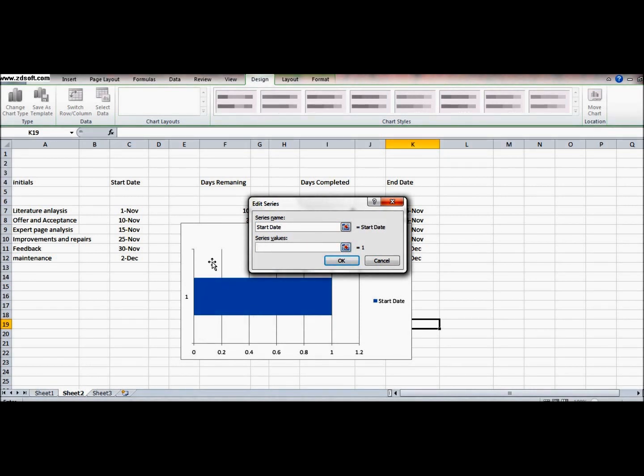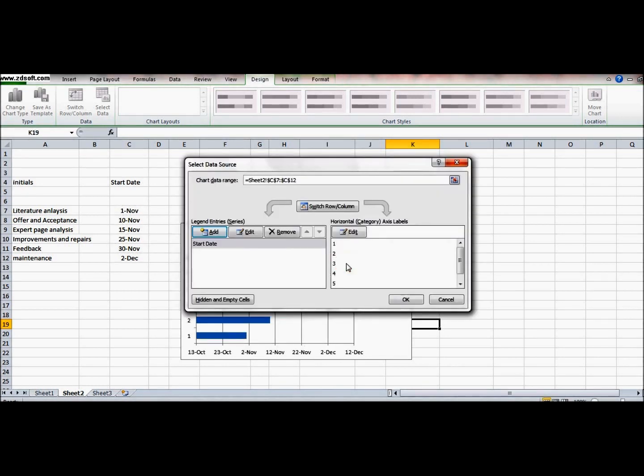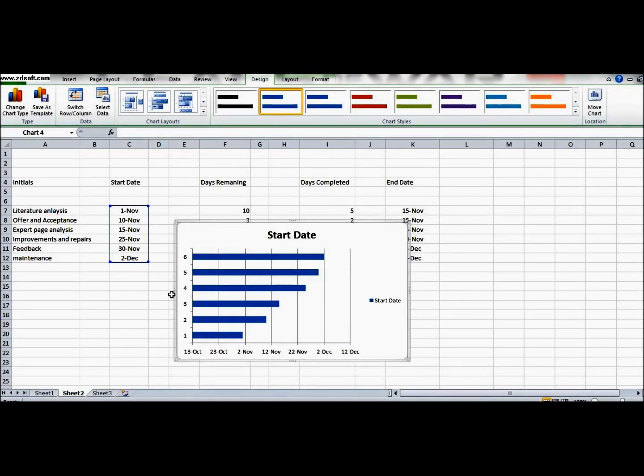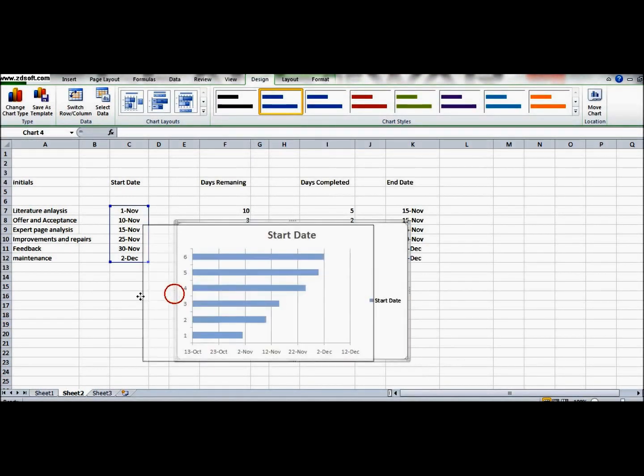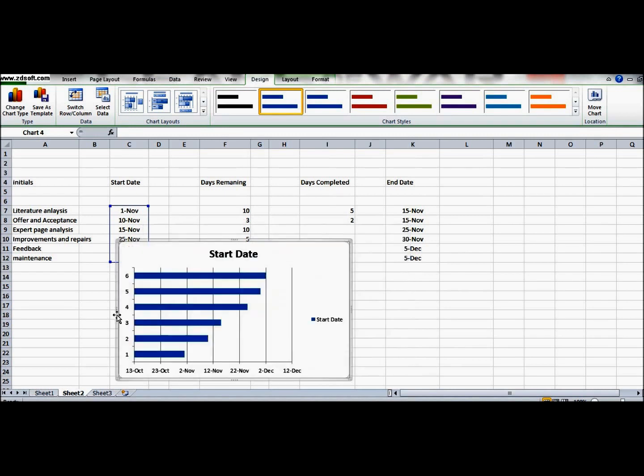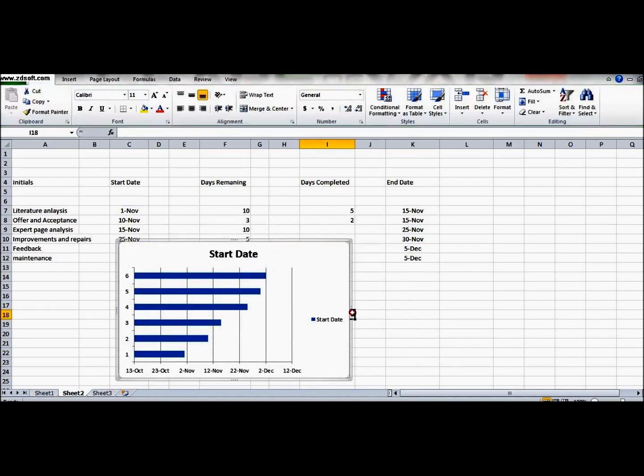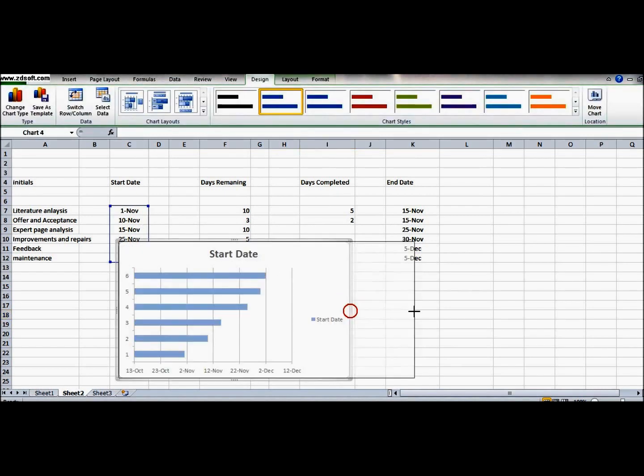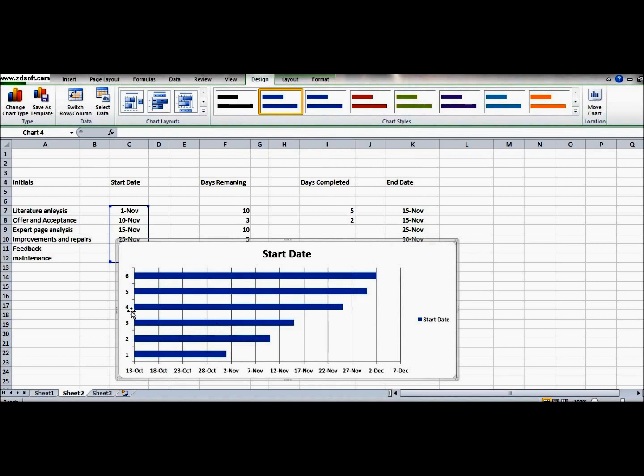And now I have selected the start date and my graph is here. Now further, let me enlarge this graph for you so that you can better understand it. So now we shall change the y-axis.